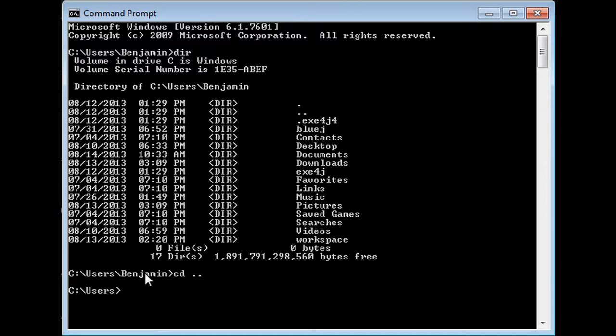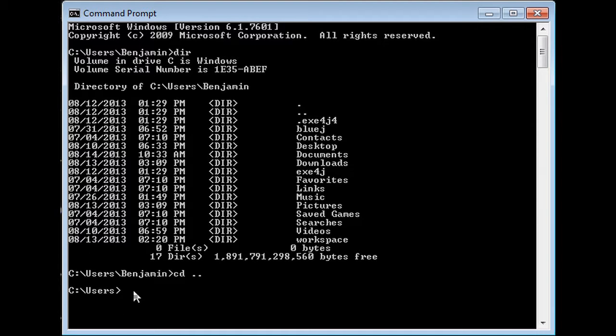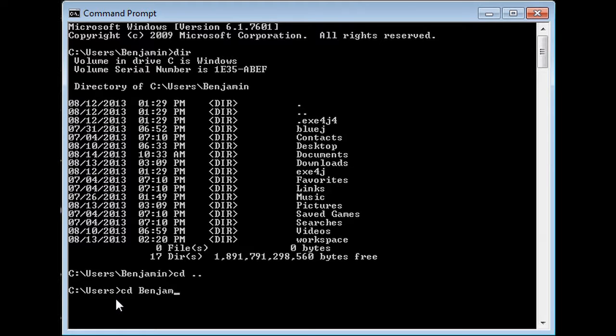Say I want to go back into my Benjamin folder. Then I would have to change the directory into it, so I could go cd and then Benjamin, then enter, and it brings me back to the folder.